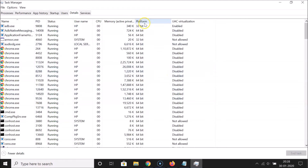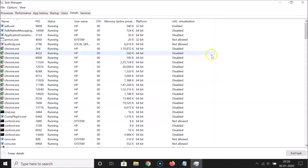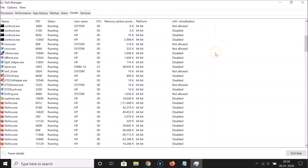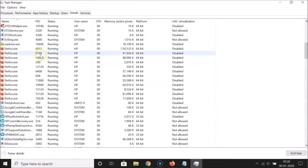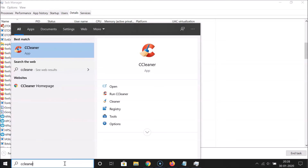You'll see a new 'Platform' column has been added. You can now see whether each application is 32-bit or 64-bit. For example, Chrome shows as 64-bit. Scroll down to find other applications like Firefox and check their platform.